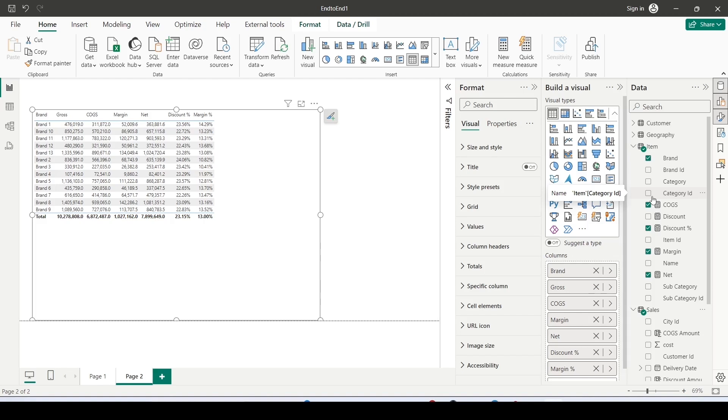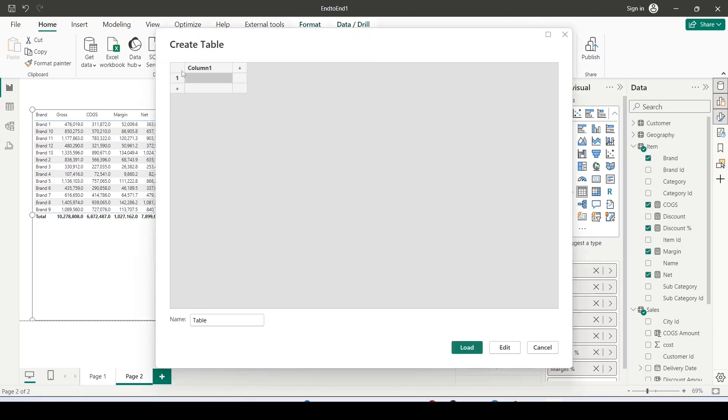How do I do that? There are a few ways. One of the ways which we usually use is we go to the home tab and from there we use Enter Data. I click on the Enter Data and without doing any change I simply create a table known as measure. Once I do that I press on load.